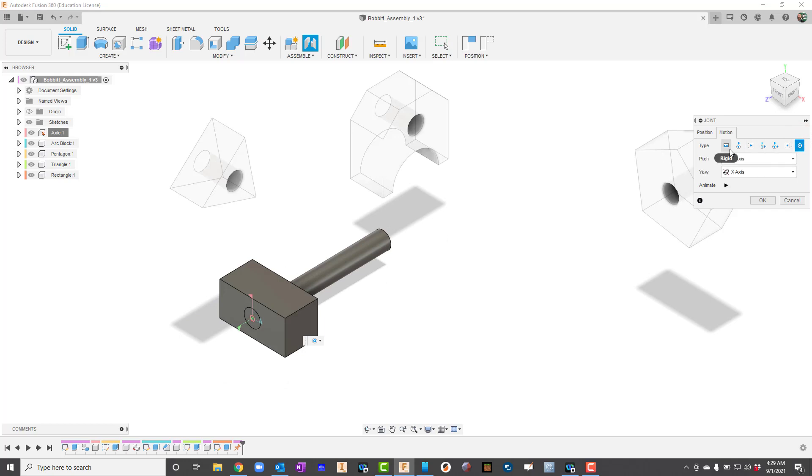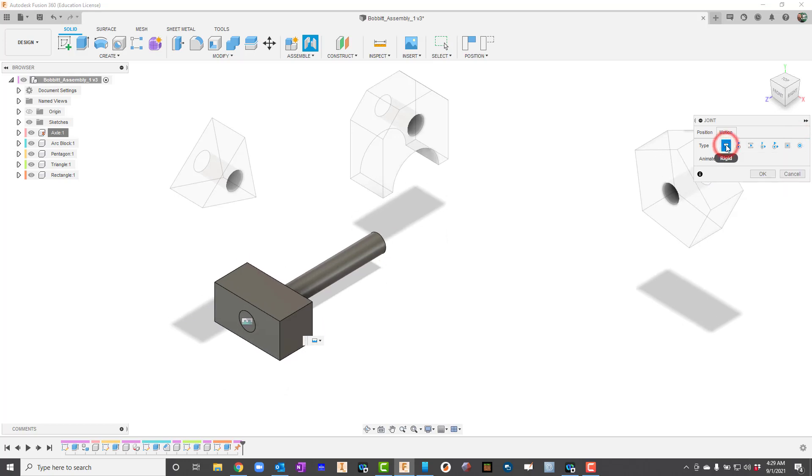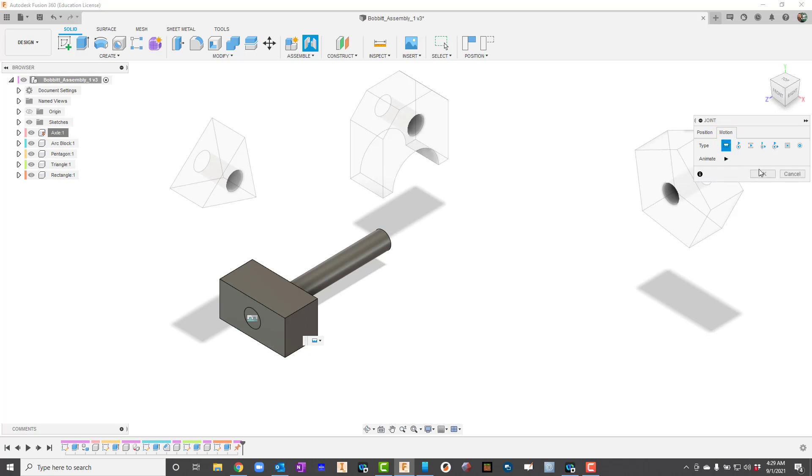In this case, I'll just leave this one as rigid. And I'll hit OK.